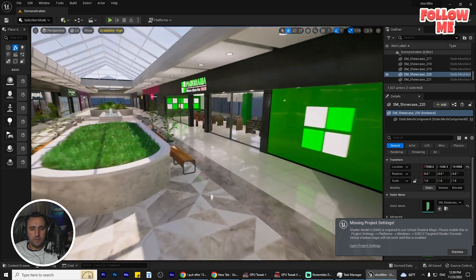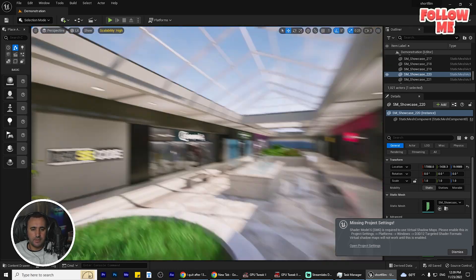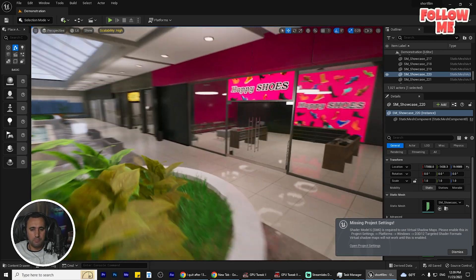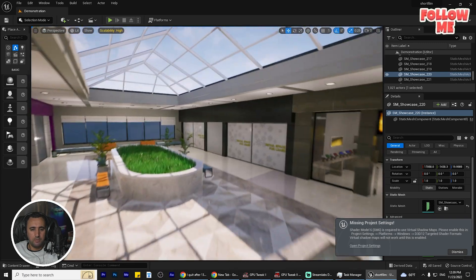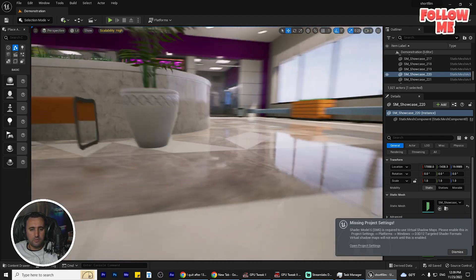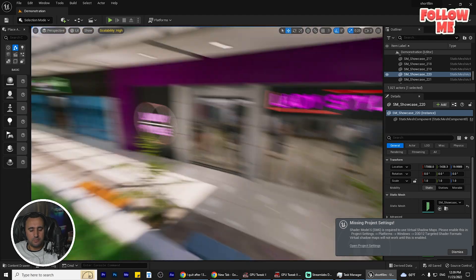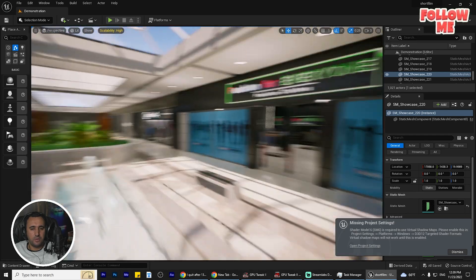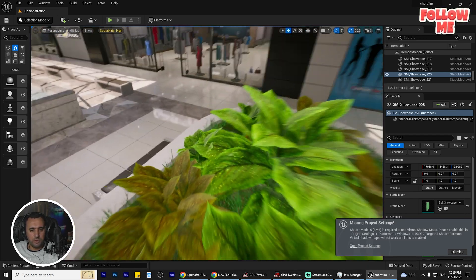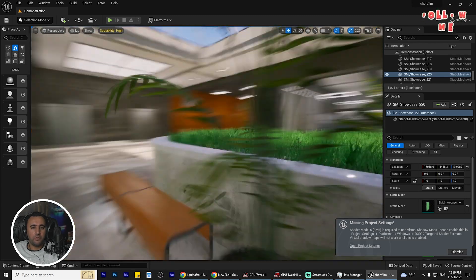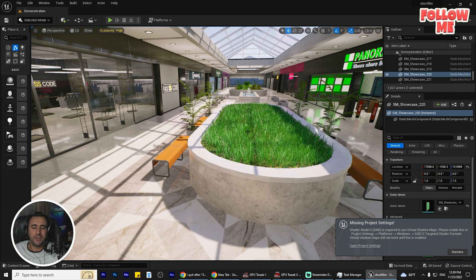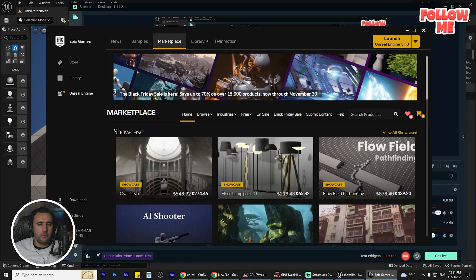Hello everybody, today I'm going to speak about how to download these assets for free and you can use them in your game or short movie. You can play with all assets, you can download this project for free and play with it. We will speak about all of this. Before we start, if this is the first time at my channel, don't forget to subscribe and like my video. Let's get started.